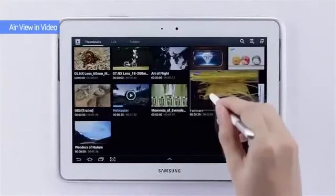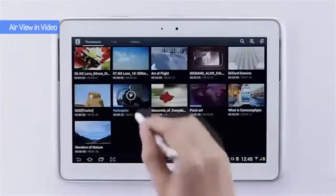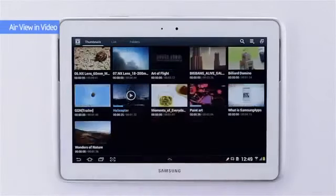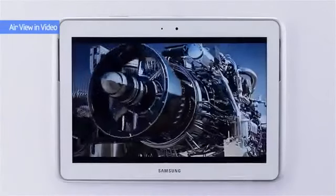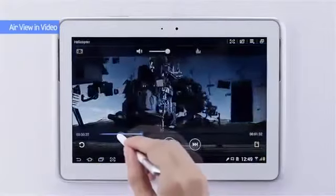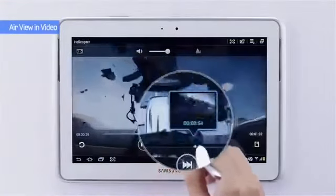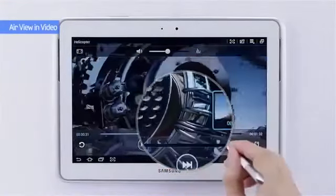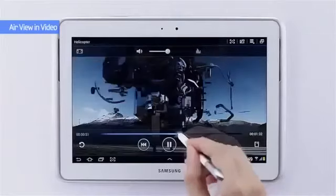Here again — once you click into play, if you wish to move forward in the video, simply hover over the video timeline and preview what's happening. There you go. Very simple.